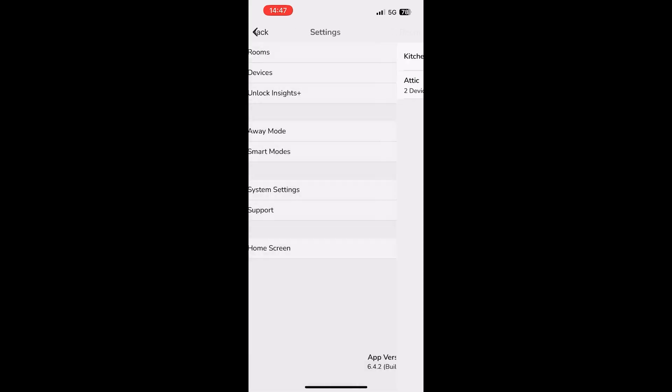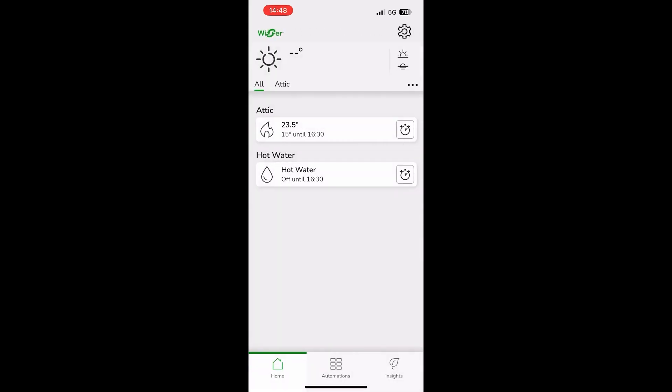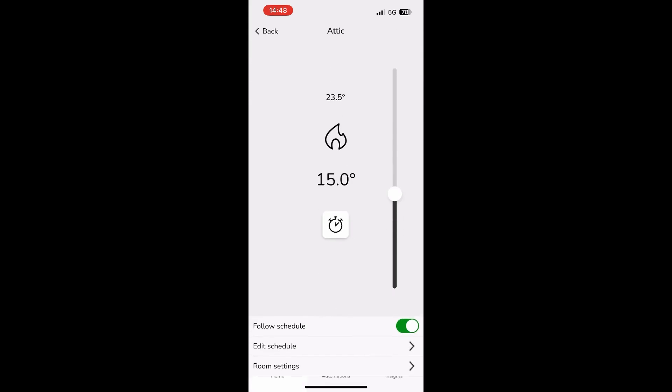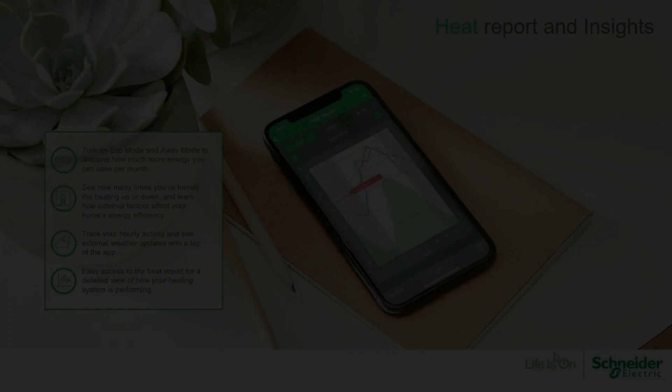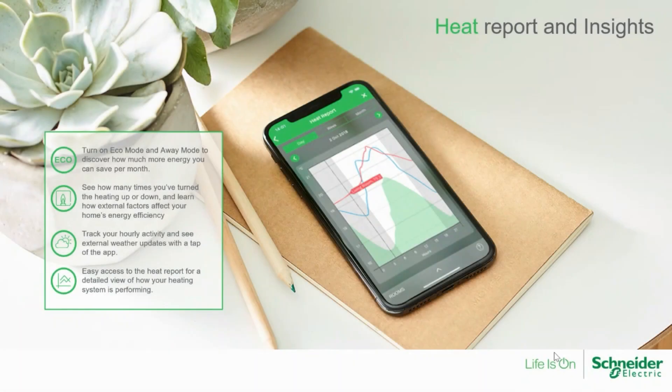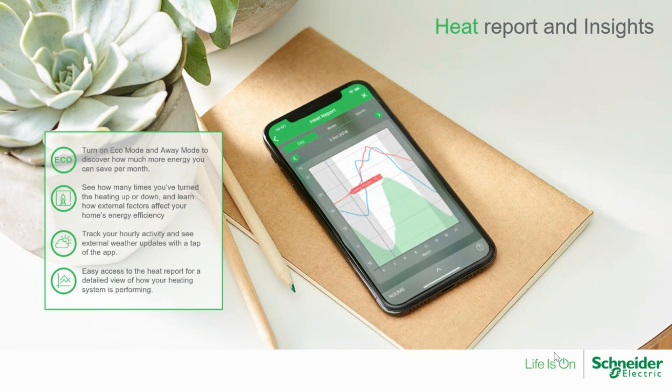Returning to the home screen, we now have a zone called attic and it is controlled in exactly the same way as any other zone on the system. The newly created zone will feature as part of the insights page as well as heat report, so your customers can monitor how their electrical heating loads are being controlled with the Wiser system.